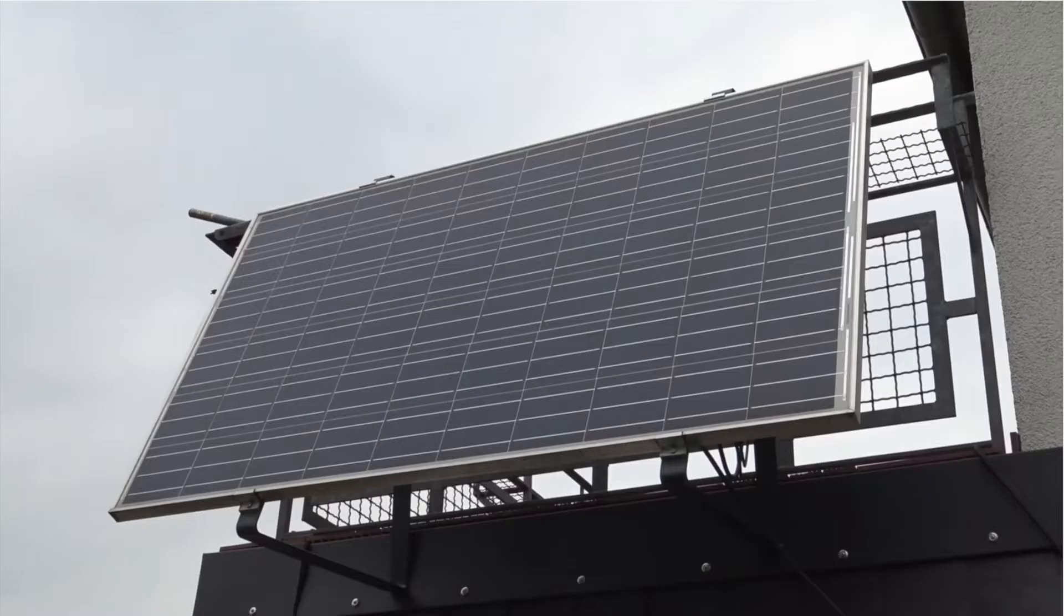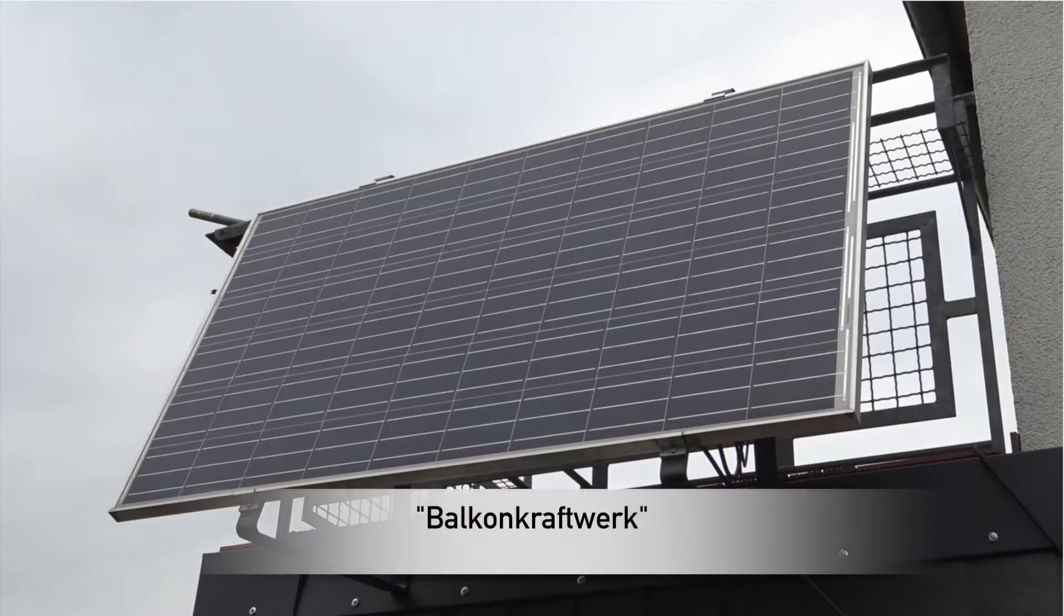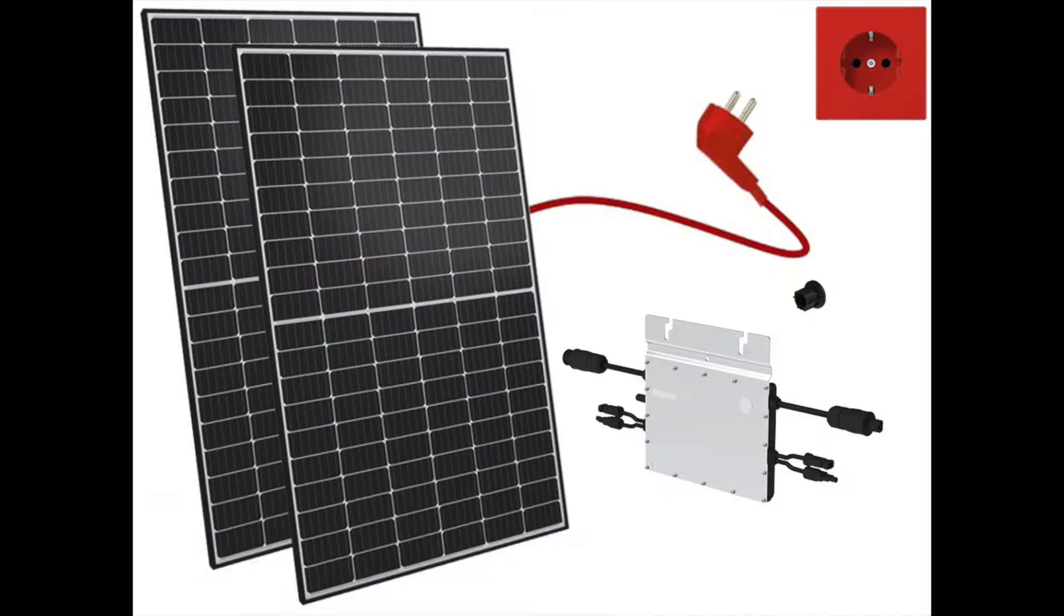Do you have a south-facing balcony? Maybe you can reduce your electricity bill. In Germany, tens of thousands have installed a balcony power plant on their balcony.